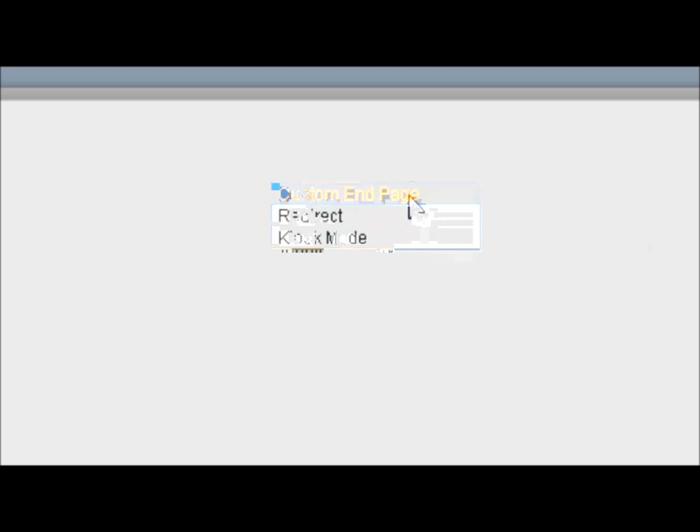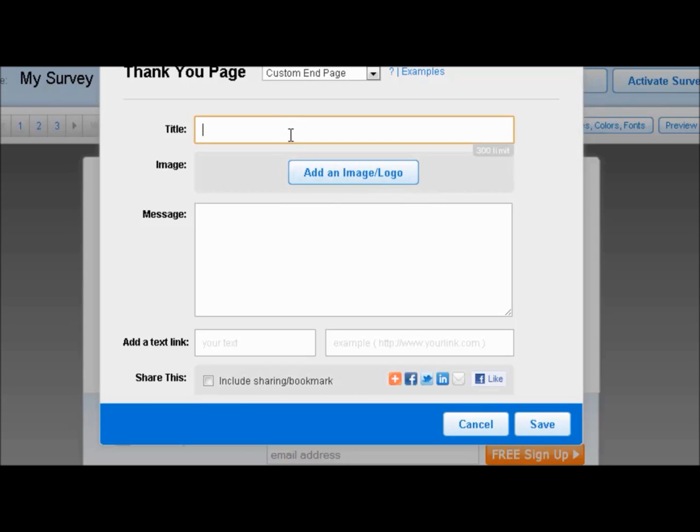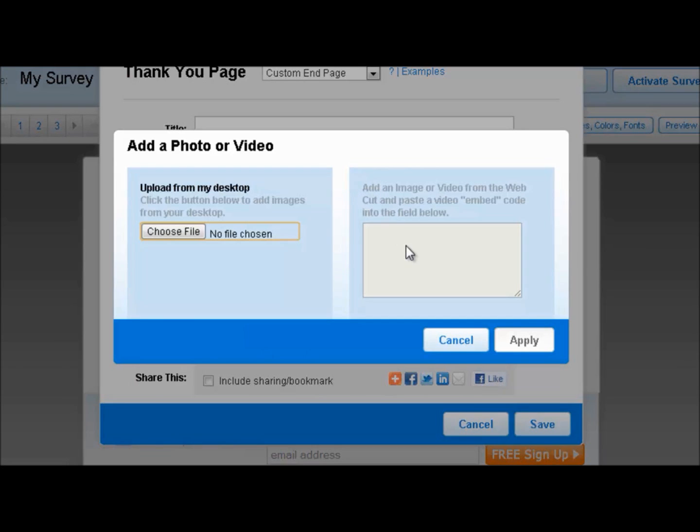Let's take a look at the custom end page. When we click here, you can see that we have the option to type in a custom title. You have the option to add an image logo. This may look familiar from a previous tutorial on adding the image.